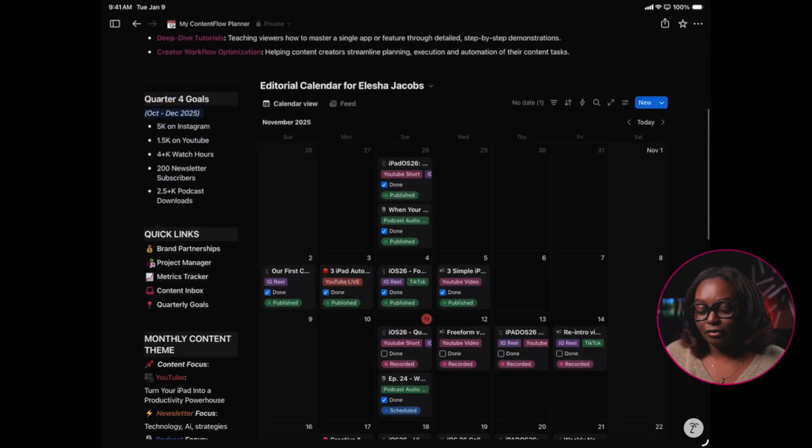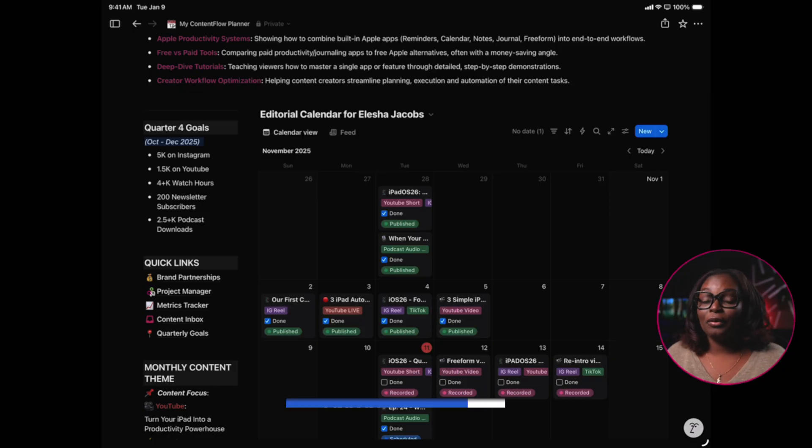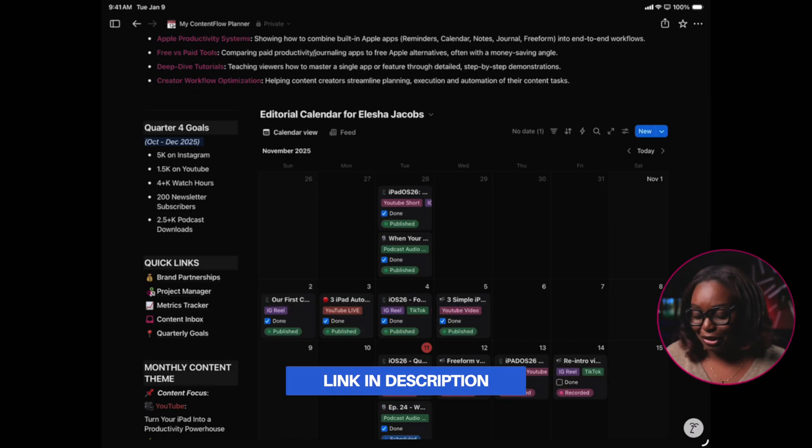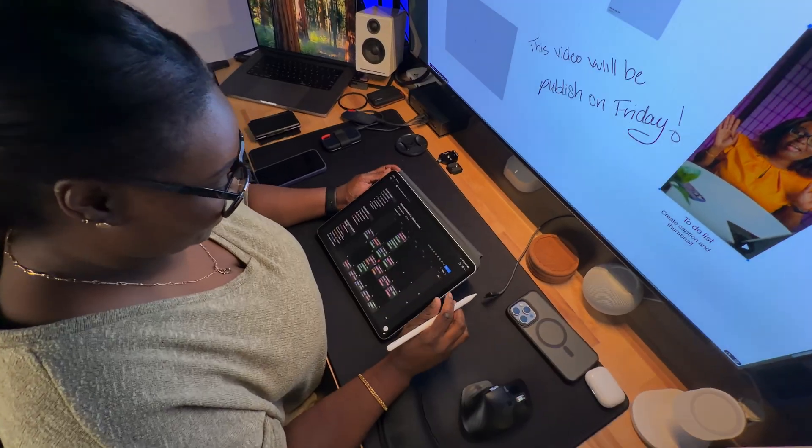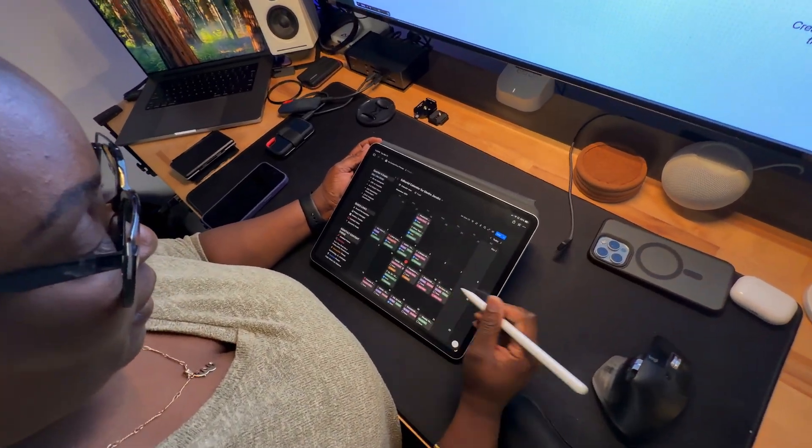This is my content flow planner, which is available in the Creator Flow Kit — the link is in the description below. I've found that Notion is great for system creators. It's the ultimate database tool — you can create content calendars, templates, and even advanced automations across multiple apps. It's great for tracking your content metrics and collaborating with your team. The downside for creators is that it takes longer to set up and isn't as intuitive for quick creative work.